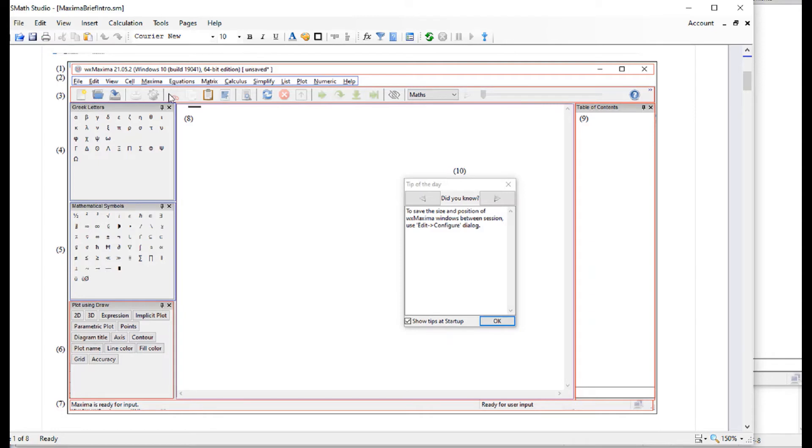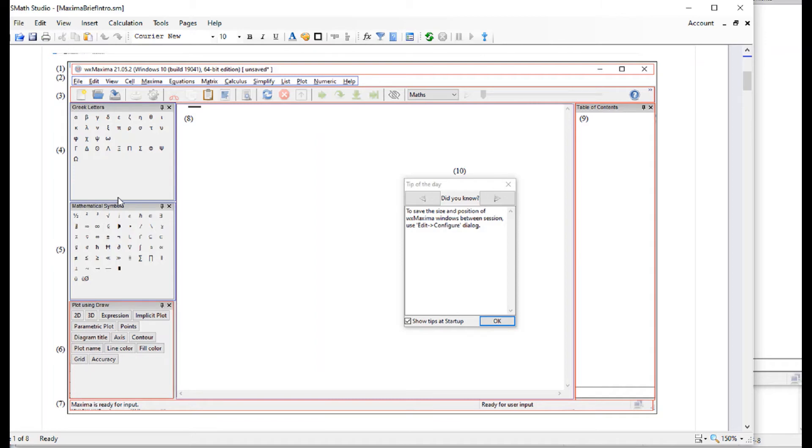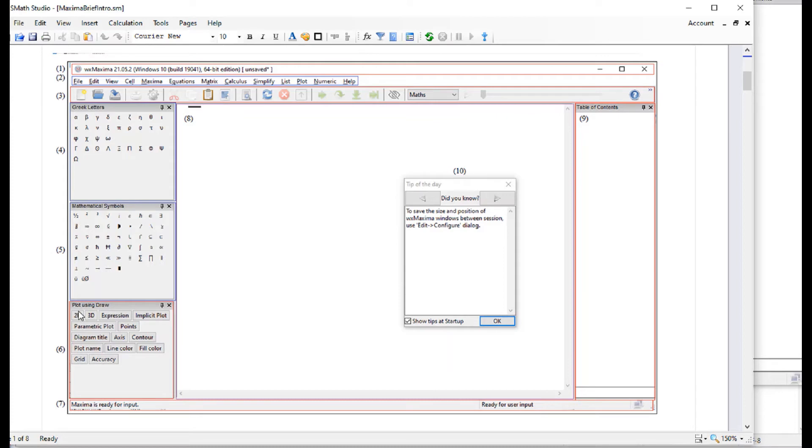Number three is an icon bar with some operations. Number four is a palette with Greek letters, useful for writing mathematical expressions. Number five is a number of mathematical symbols that can be used to build mathematical operations in Maxima. Number six is a palette about plotting graphics using a system called Draw, a series of commands called Draw. We're going to talk about those in more detail.